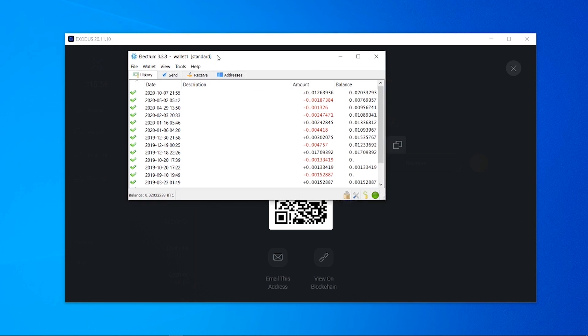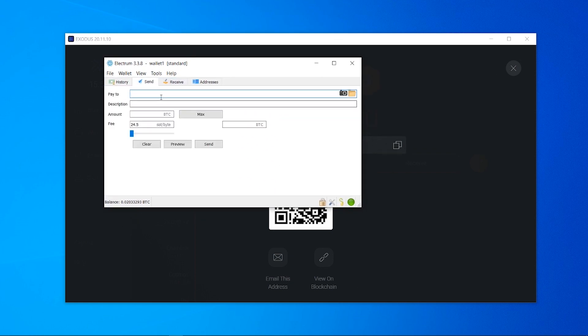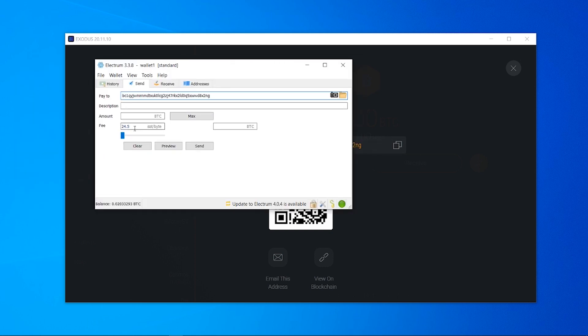Okay so I'm in Electrum which is another wallet, I'm just going to go send, I'm going to pay to and then paste in this address here and I'm just going to send a small amount of bitcoin. For the video's sake I'm just going to send two pounds worth of bitcoin